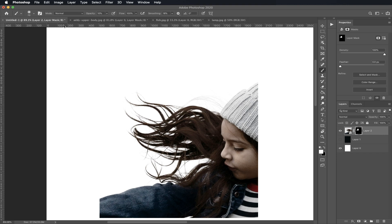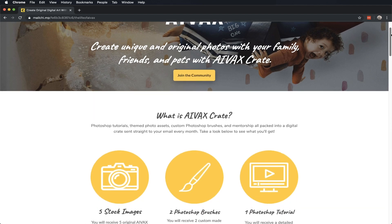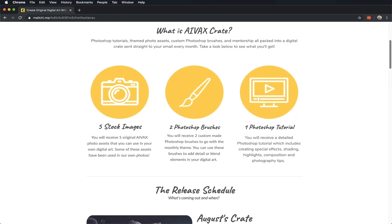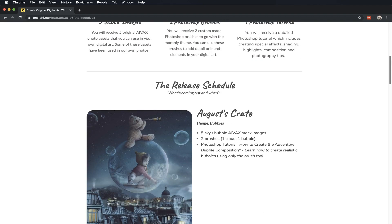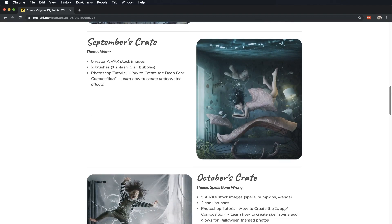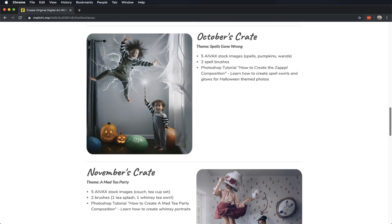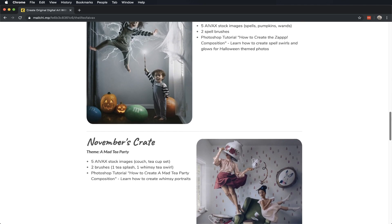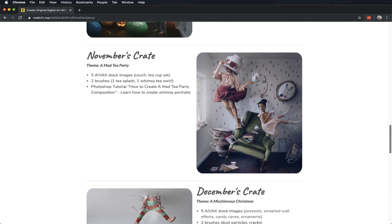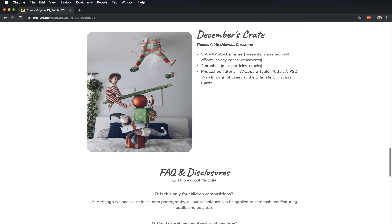That is a wrap guys. I hope you guys learned something new. Thanks for tuning in, don't forget to hit that subscribe button and we'll see you guys next time. For more in-depth tutorials check out our AVEX Crate, which delivers step-by-step tutorials, custom brushes, and stock images made and taken by us right to your email every month.